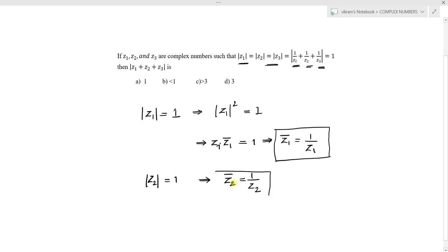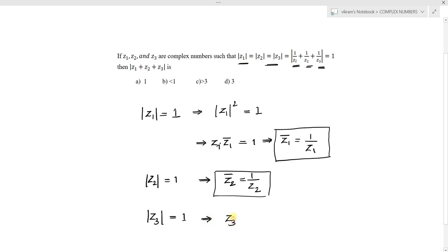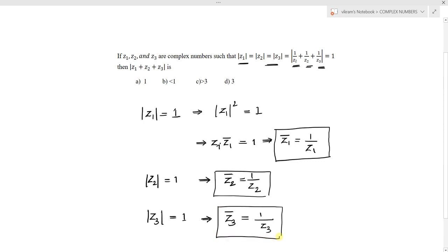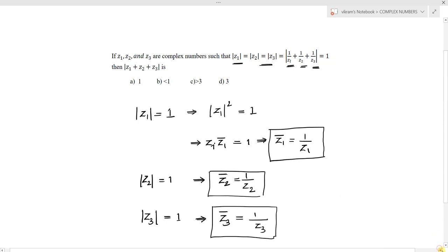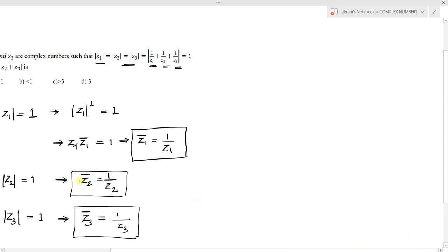Now using |z3| = 1: squaring gives z3 · z̄3 = 1, so z̄3 = 1/z3. We have now obtained that 1/z1 = z̄1, 1/z2 = z̄2, and 1/z3 = z̄3.